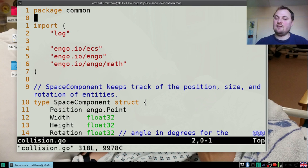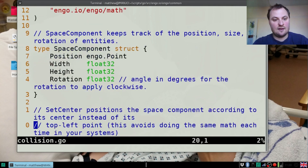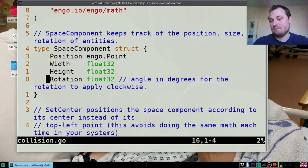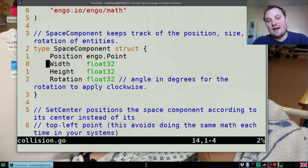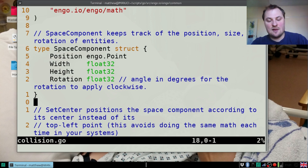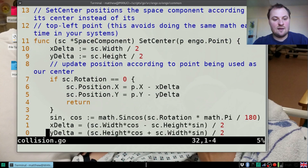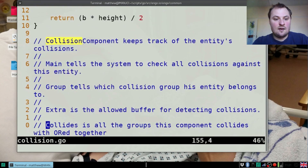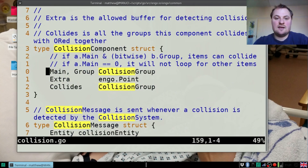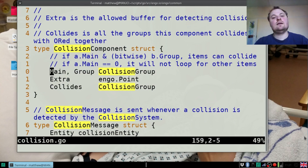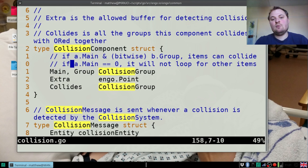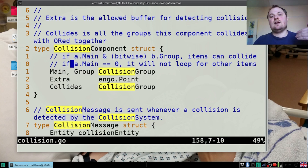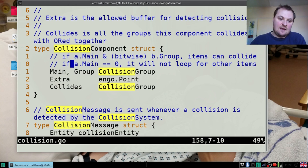A couple of other things have changed since I made my pull request so I'm not completely used to everything here. For example, this space component now has a rotation to it which enables a certain level of actual rotation, and that meant a lot more complicated maths in testing whether a collision actually happened. We're going to get down to the collision component.